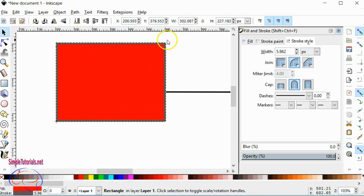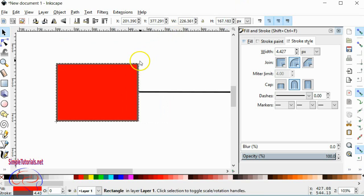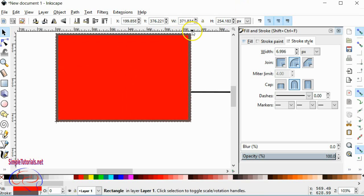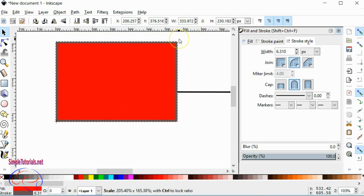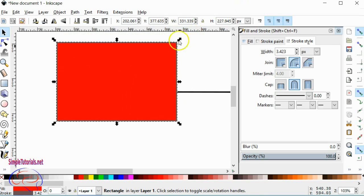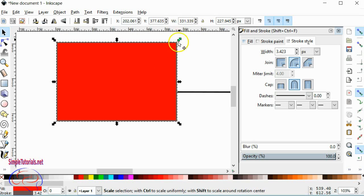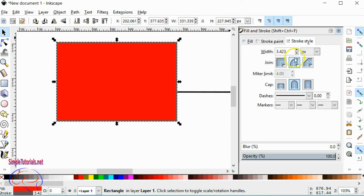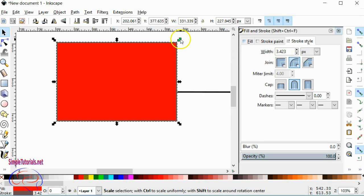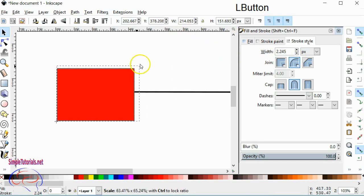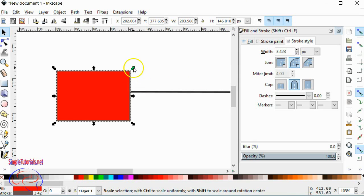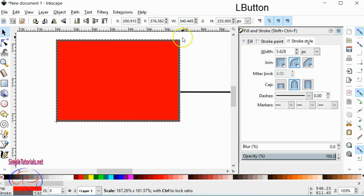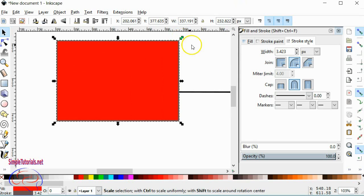If you notice right here, see it? Now it looks like when you're moving it, it looks like it's getting thicker, but once you let off your mouse button, it stays the same thickness. If you see over here, 3.423, and I go down here, it's still 3.423.